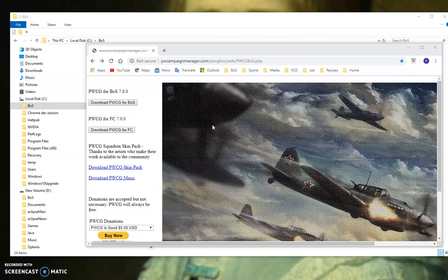We're going to go through a quick demonstration of installing PwCG. It's very simple.